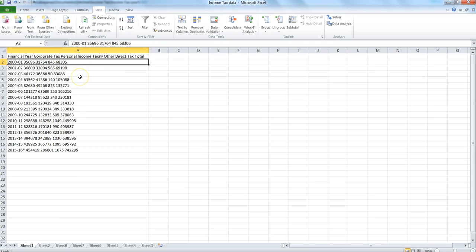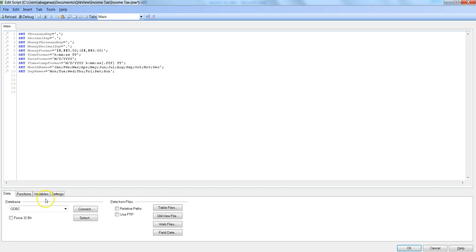So when you're importing it into QlikView, what you need to do is put it in the right format, a format which you can actually use for analysis. Let's move on to QlikView and see how you can do that.